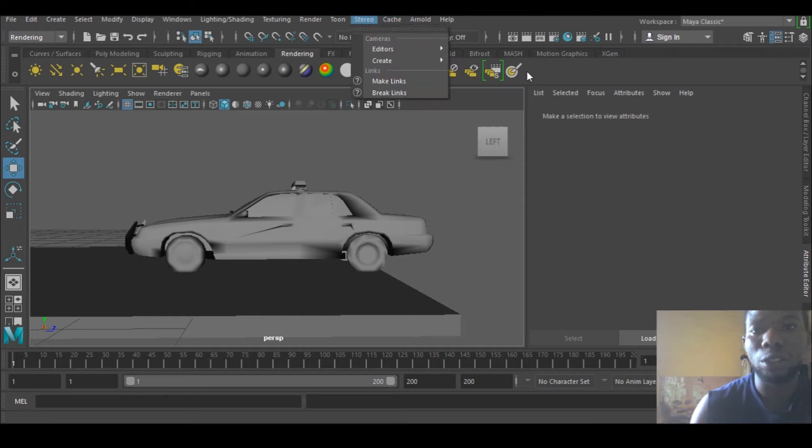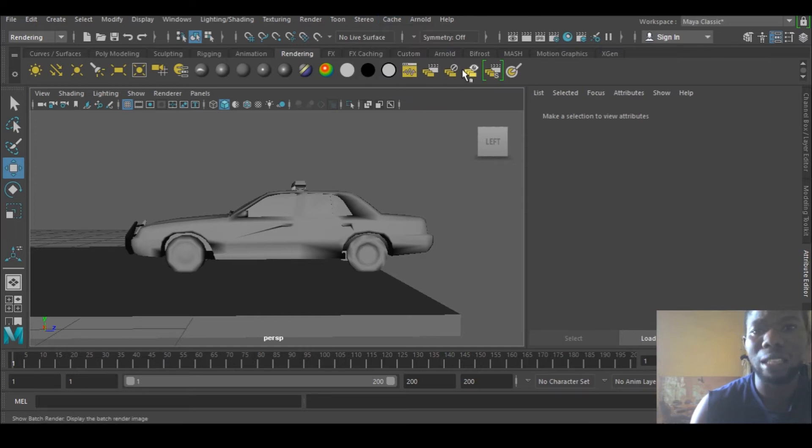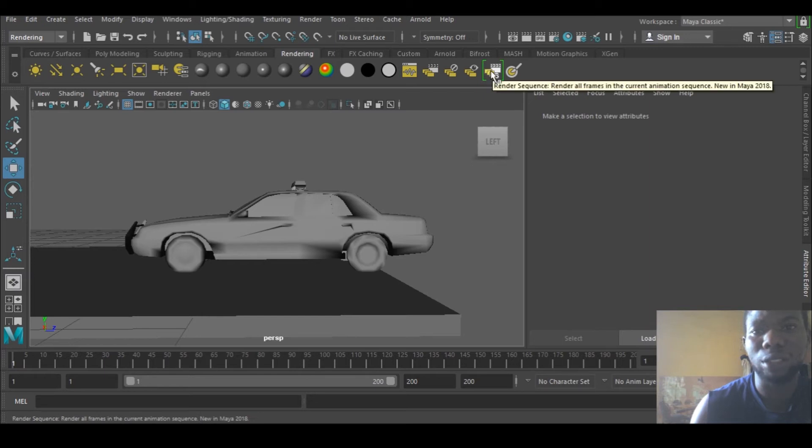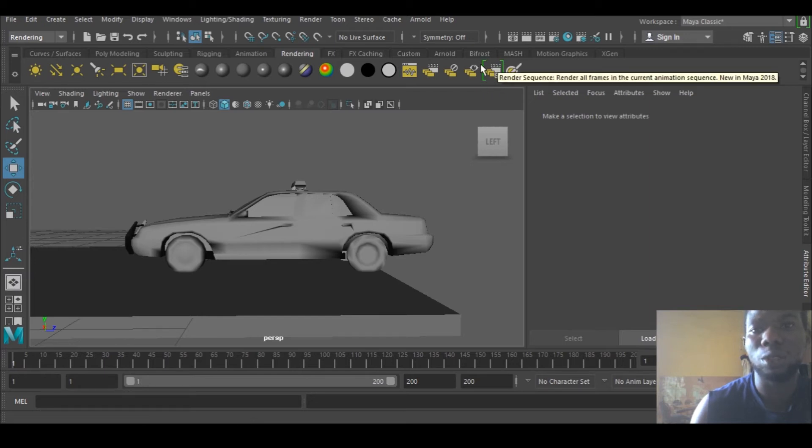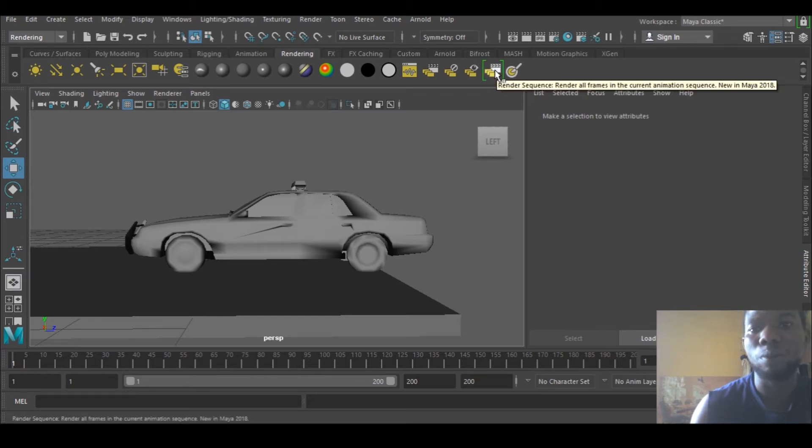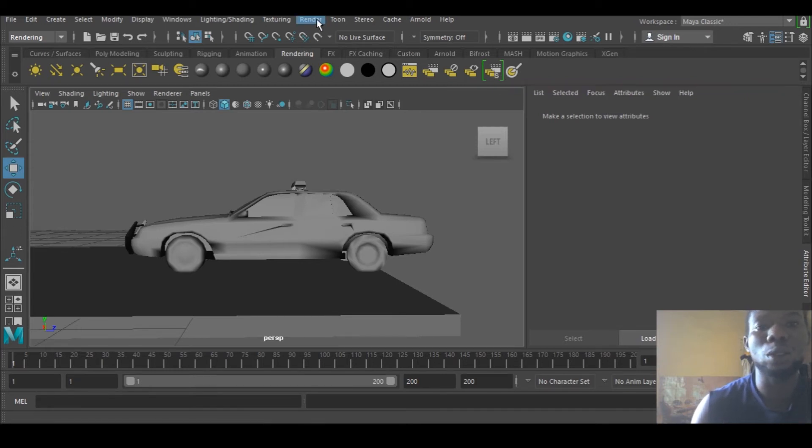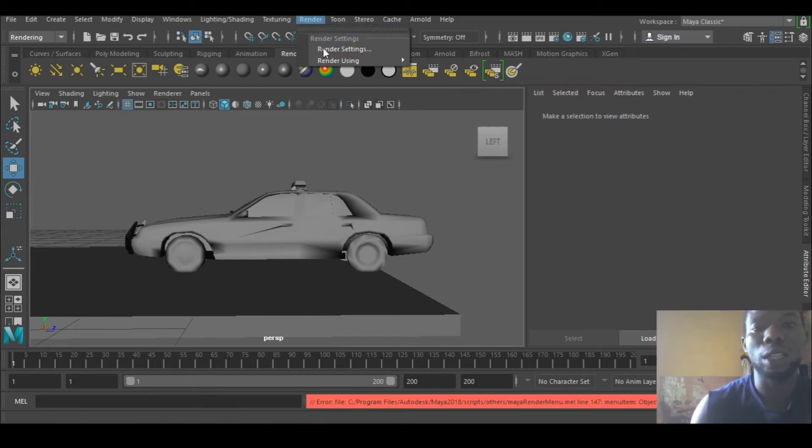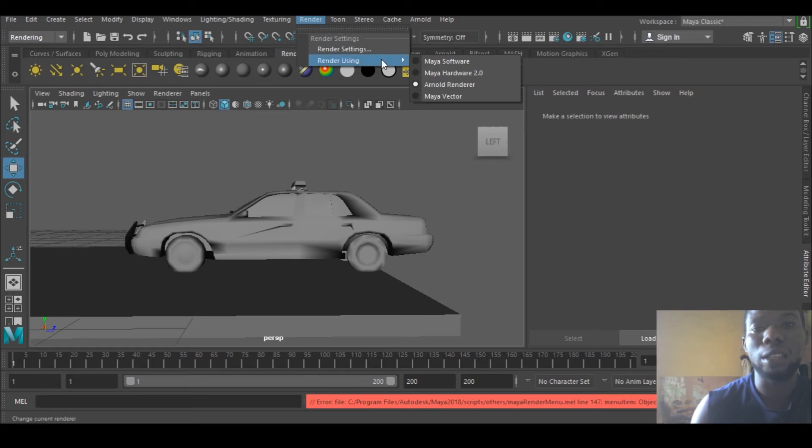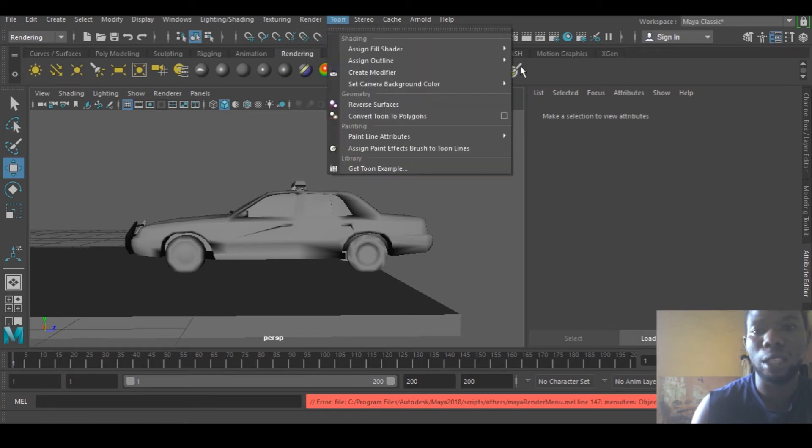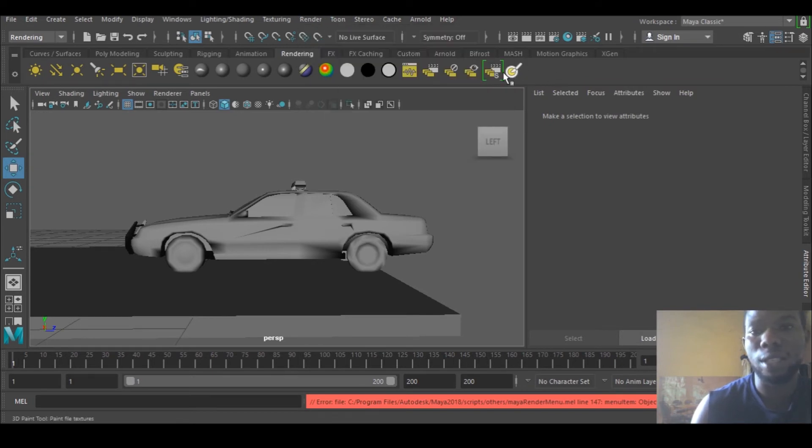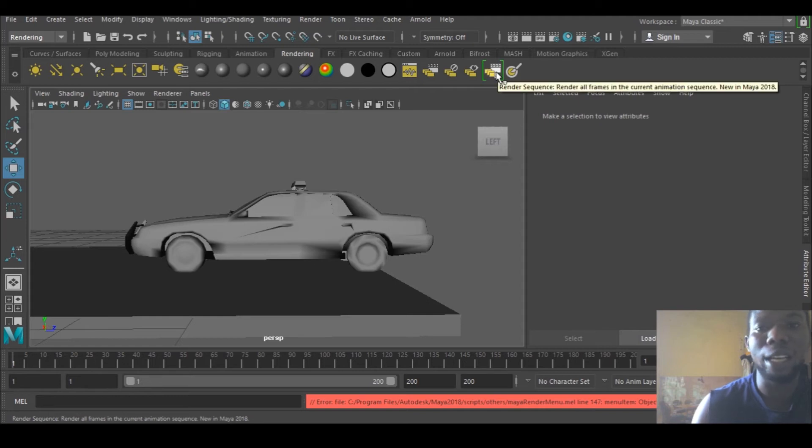I saw something that looked like it should be rendering here, and I saw this thing with a name. So this is render sequence, compared to what we had in 2017 where you need to go in here and look for the rendering. Here it is, just one click and you're done.